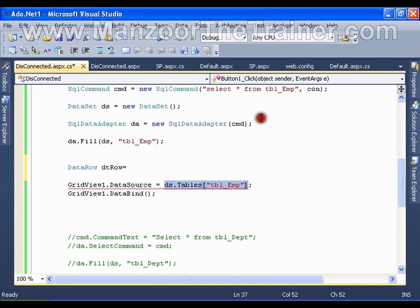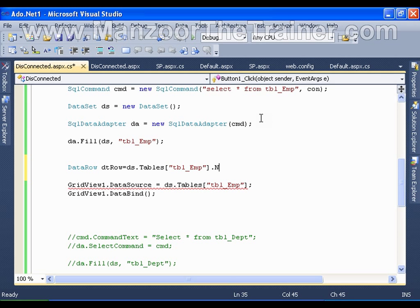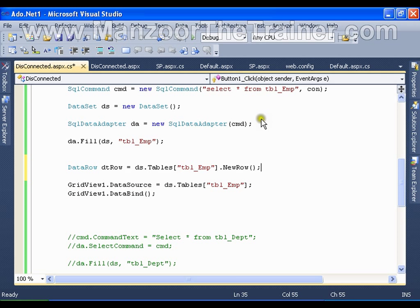So I will say table.NewRow. It is going to create a new row object for the table that I have in the data set with the name tbl_Emp.